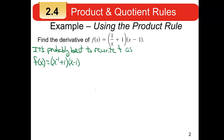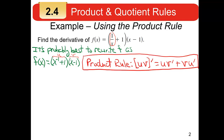The product rule says to multiply them together, but I would suggest rewriting simple rational expressions like 1 over x as a negative exponent. I would suggest writing 1/x as x to the minus 1 before we even start thinking about the derivative. The first factor, x to the minus 1 plus 1, is like the u. The second factor, x minus 1, is like the v. The product rule says you take u times v prime, then v times u prime, and add them together.